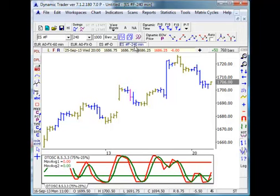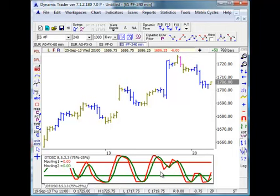In this window, I have 240-minute data of the ES showing, and in the indicator window I have just the DT oscillator with the 8-5-3-3 settings. You'll notice from DT and DT7 it's a little bit different visually in that we can now choose the color of the oversold and overbought lines and make them thin or thick, and we can choose the colors of the DT oscillator's two lines — the fast line and the slow line. In this case, the fast line is red and the slow line is green. That's what I usually choose, and we set those as defaults.